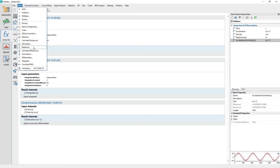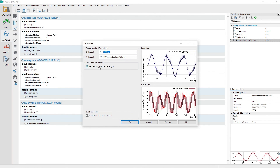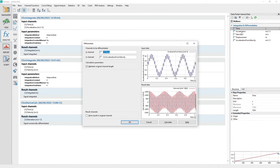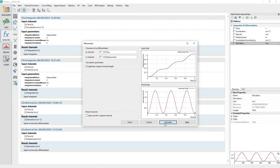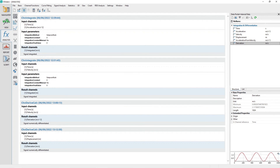From the analysis panel menu, choose Basic, Differentiate. Drag and drop the time channel from the data portal to the differentiate dialog to the channel control labeled X channel. In the section calculation parameters, make sure the checkbox labeled maintain original channel length is checked. In the section result channels, ensure the checkbox store result in original channel is not checked. Click the calculate button to perform the differentiation. Click the close button to close the dialog.